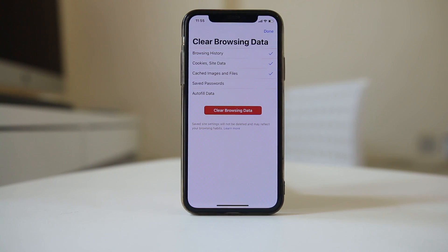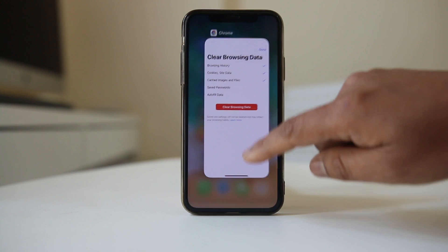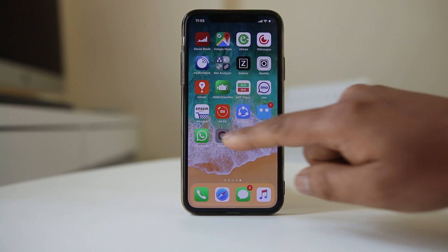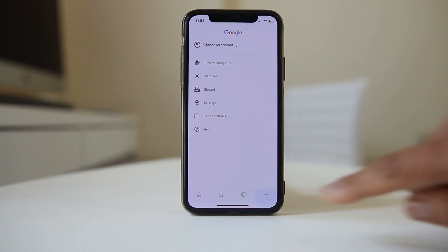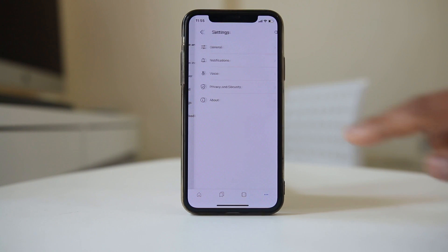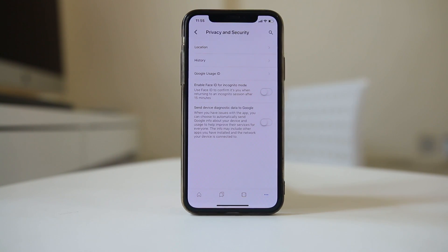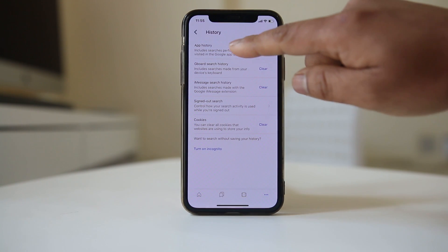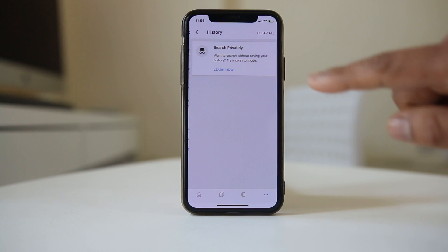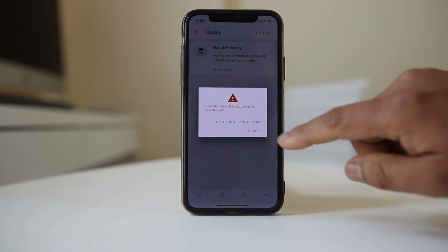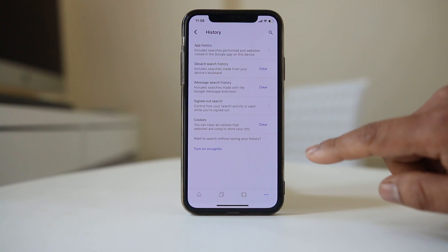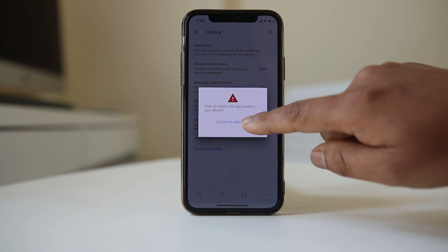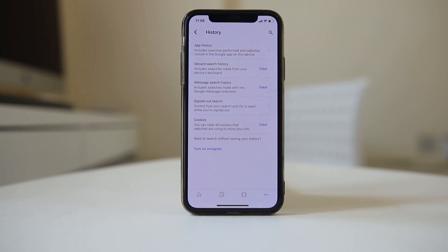To delete searches made using the Google app, open the Google app and tap on the three-dotted icon. Go to Settings, then Privacy and Security, then History. You will see the option for App History — select it and then select 'Clear All', then select 'Clear On-Device History'. You can also select Cookies, then select 'Clear' and 'Clear On-Device History' to remove all cookies from the Google app.